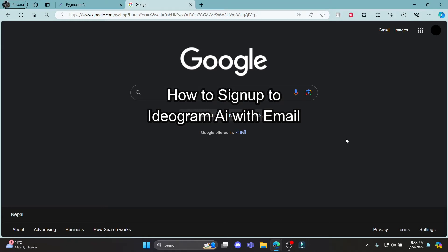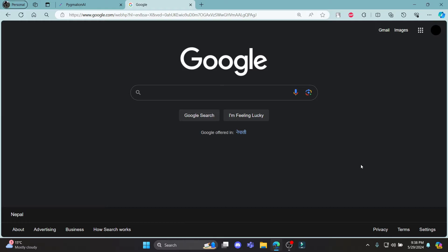Do you want to know how you can sign up to Ideogram using email? If yes, then this video is for you.